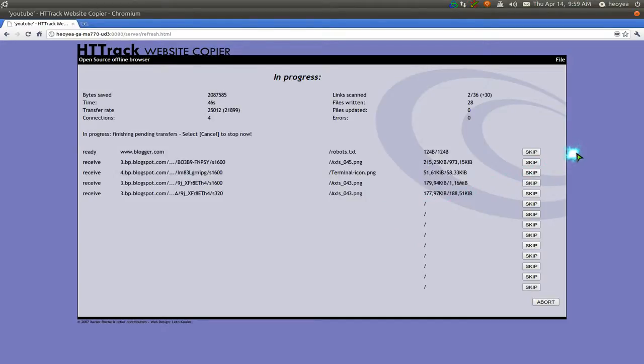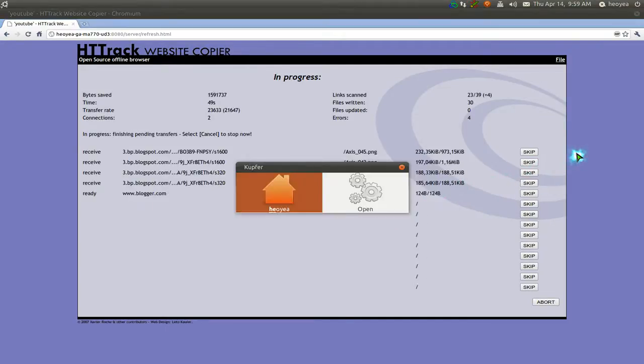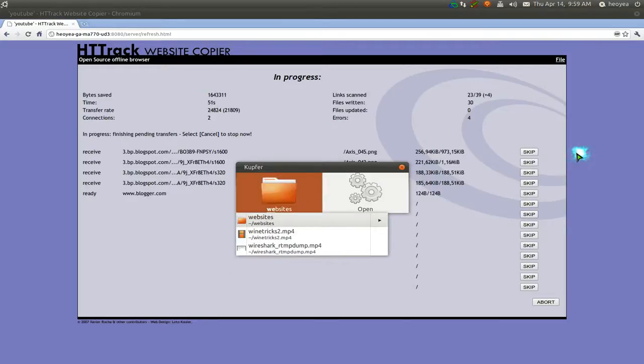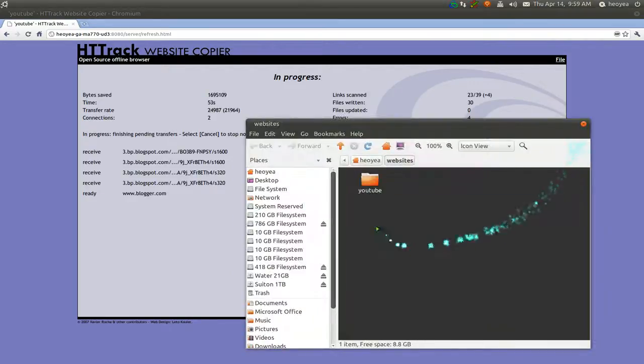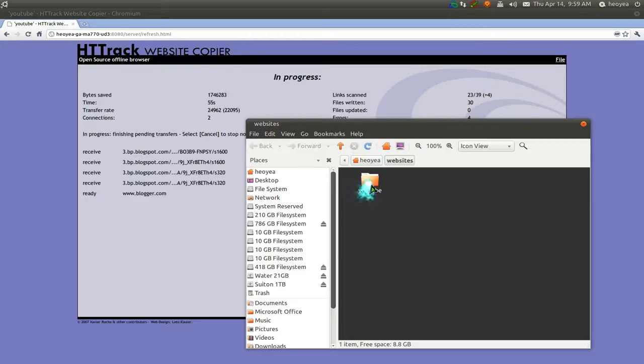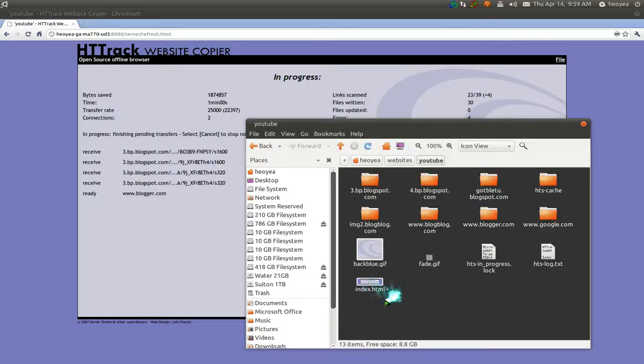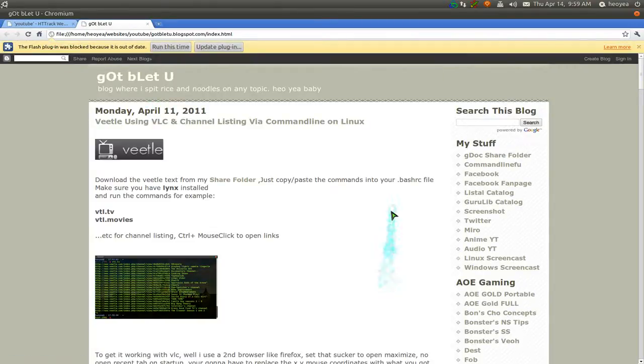But, you know, for you guys, you're going to have to wait until it's completed. But here we go. We've opened our website folder. And the YouTube name that I gave it is right here. And here's the index.html that I have.